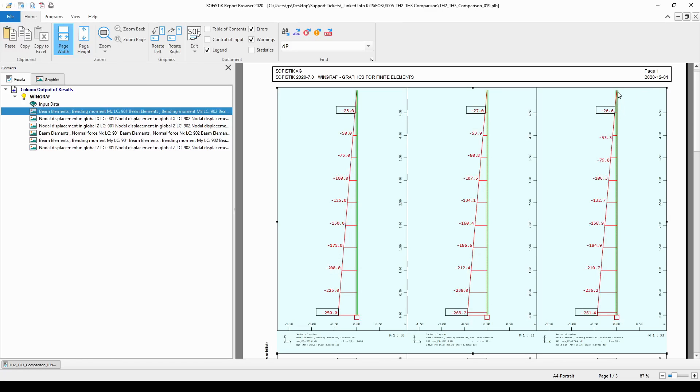And, as a result, our top node is going to be somewhere here, where my pointer is at the moment. And, as you can see, the lever arm of the vertical load, in this case, is smaller than in the second order analysis.